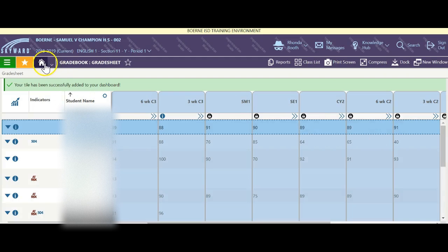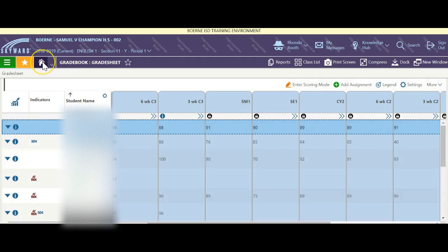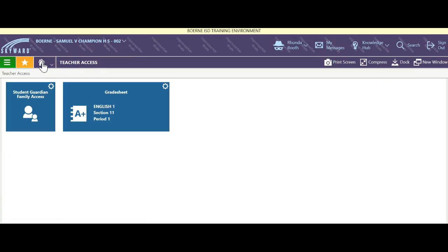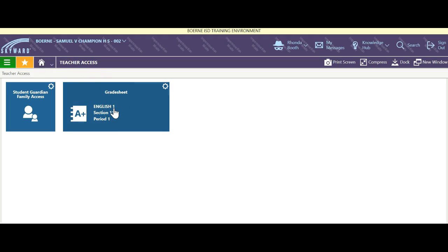If I now navigate back to my dashboard, I now have a grade sheet for the current class that I just selected.